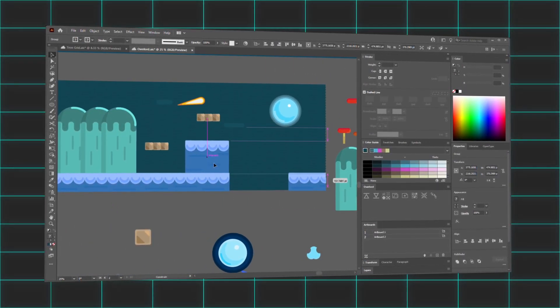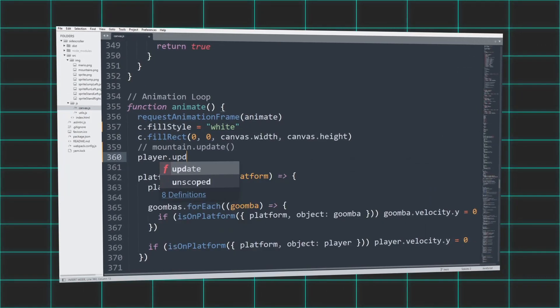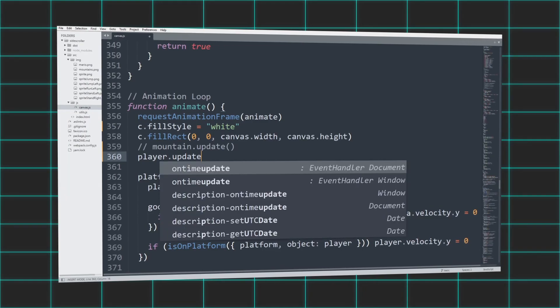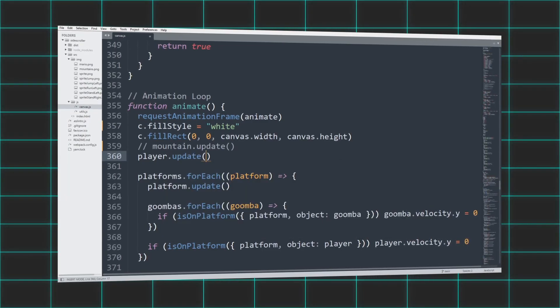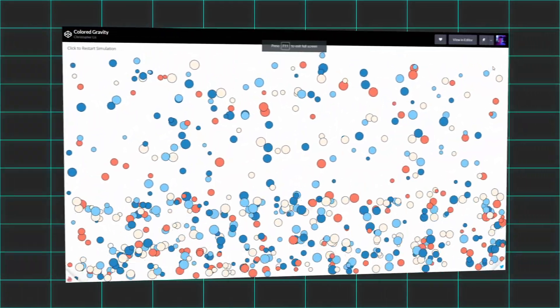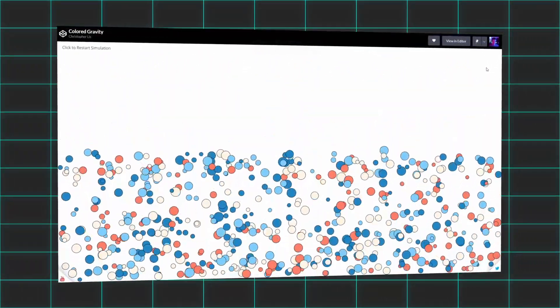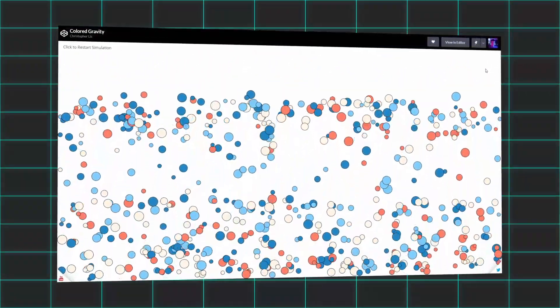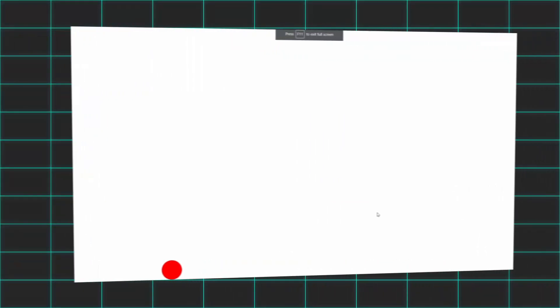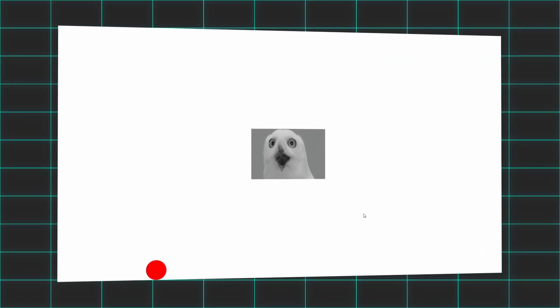But before any drawing takes place, it makes sense to code the general functionality of our game. Having some experience with physics engine development, I created a player object with a circle, then added gravity and a stopping point so the player never falls through the ground.